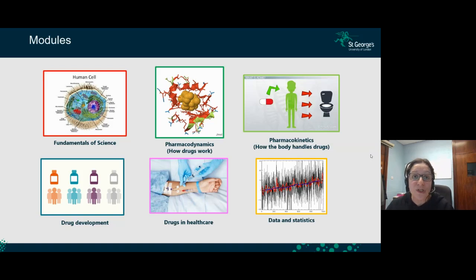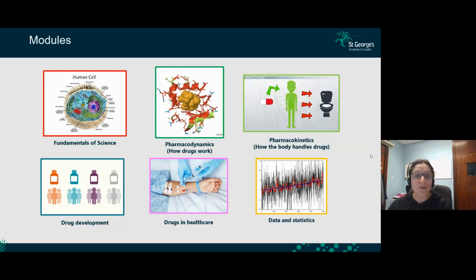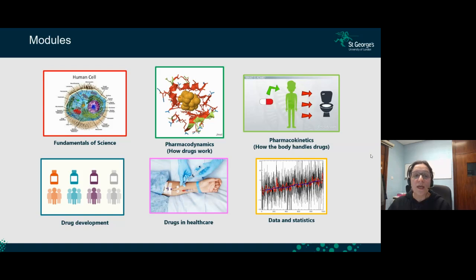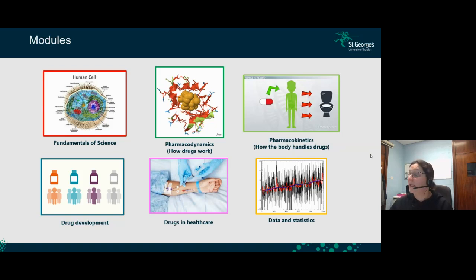The fifth module is Drugs in Healthcare, where you learn how to administer drugs in different patients, drug-drug interactions, how we prescribe drugs, and more about the healthcare system. The sixth module is Data and Statistics — specifically for clinical pharmacologists — where you'll be analysing data from clinical trials, which will help you throughout your degree.